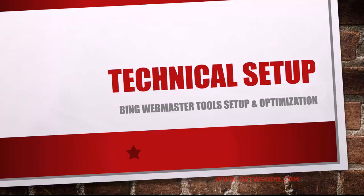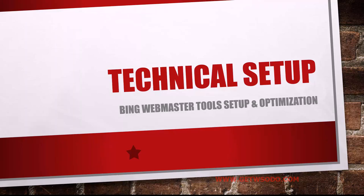Getting into our Bing Webmaster Tools Setup and Optimization, part of our technical setup series. This is really easy to do because we've already set up our Google Search Console prior to this step, and you'll see what I mean here in a second.